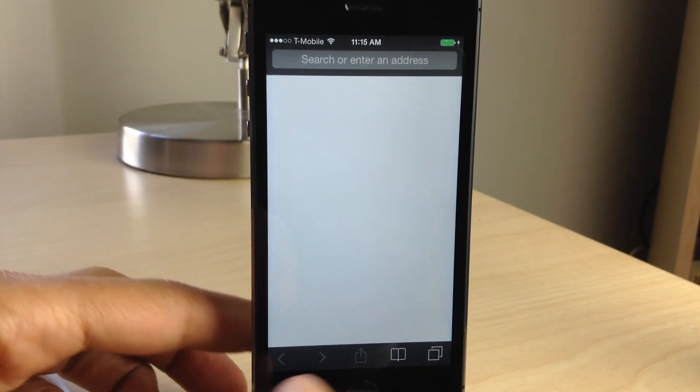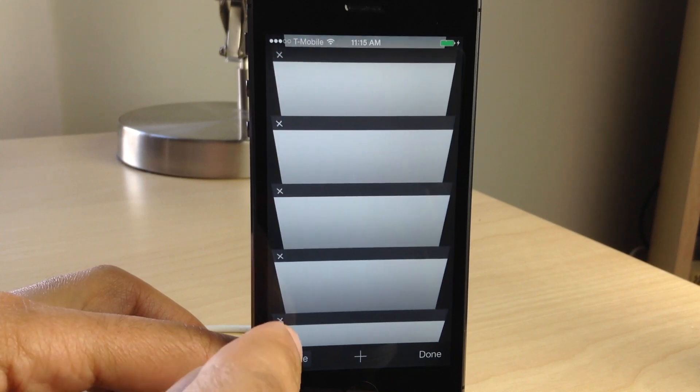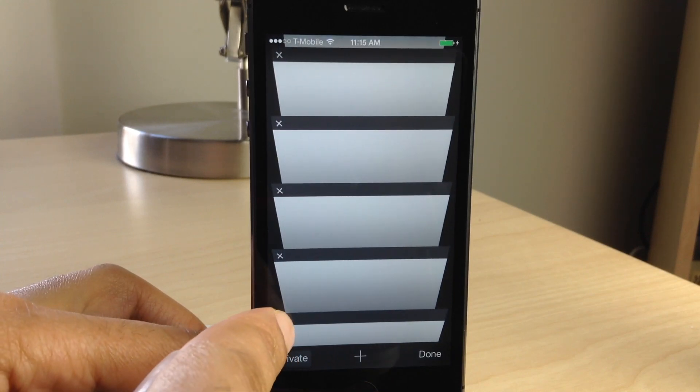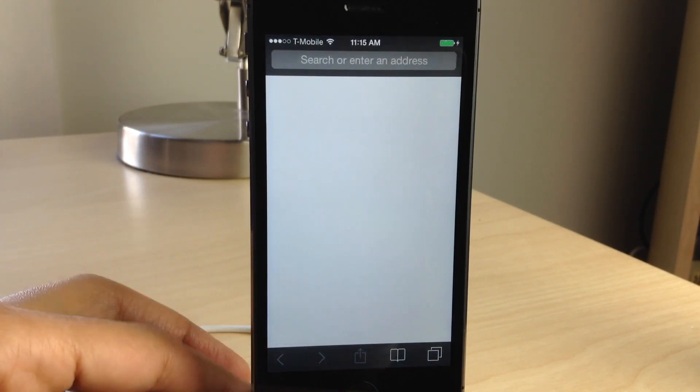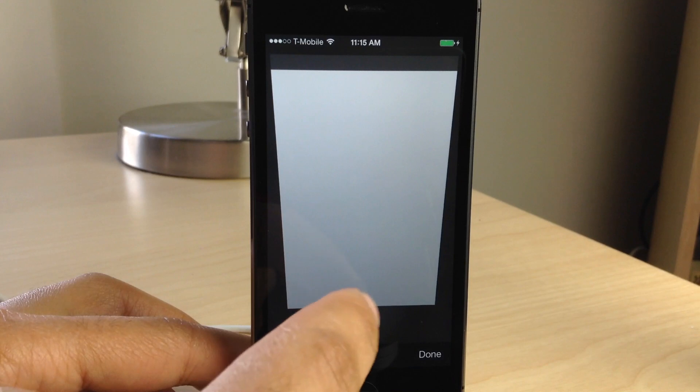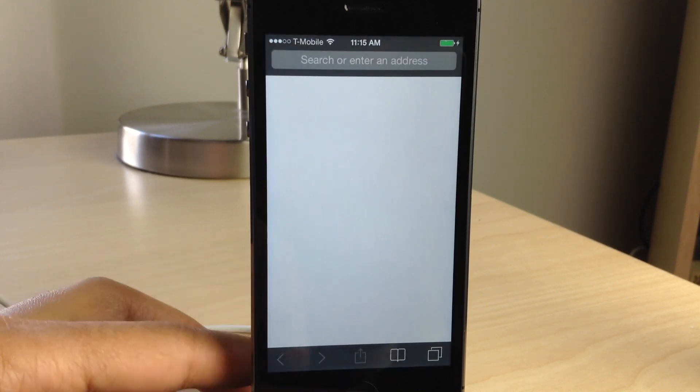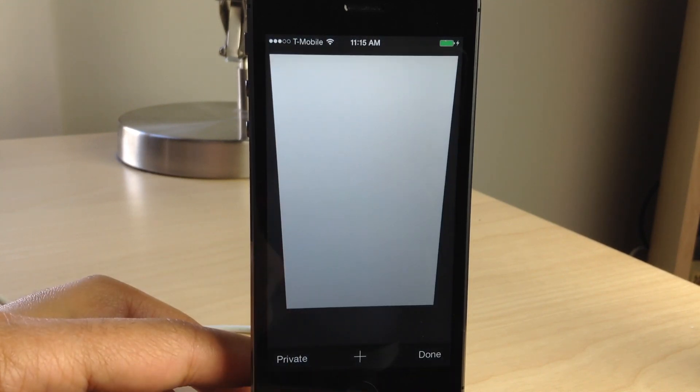It is called Close All, and it's a free jailbreak tweak on Cydia's Big Boss Repo. All you do is you open up new tabs, tap and hold on one of the Xs, and it closes all the tabs right there in your Safari browser.